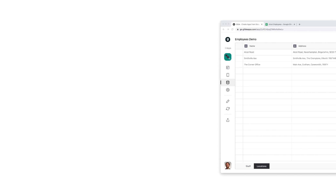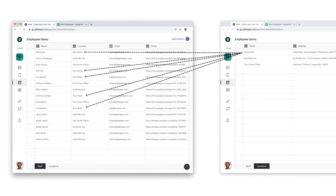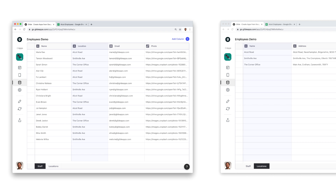We want to list all the employees that work at a location, so we want each row in the locations table to match multiple rows in the staff table. In order to do this, both tables need to have a column that contains values we can match. In the staff table, we have a column that lists the name of each location, and we've made sure that it's an exact match with the name in the locations table.